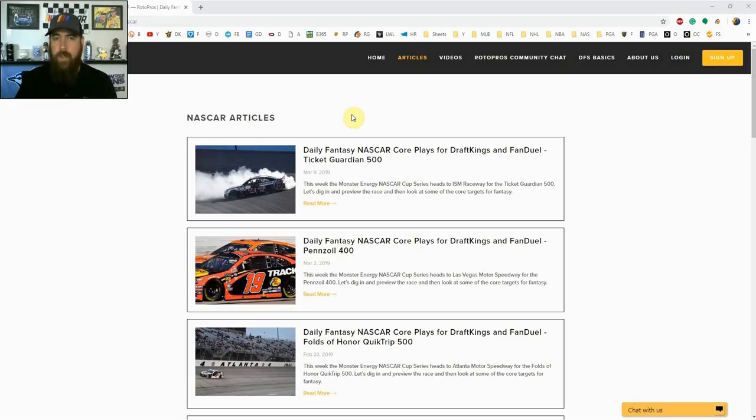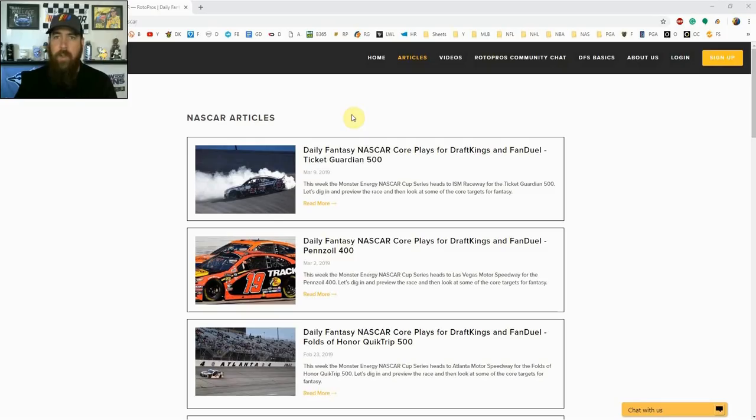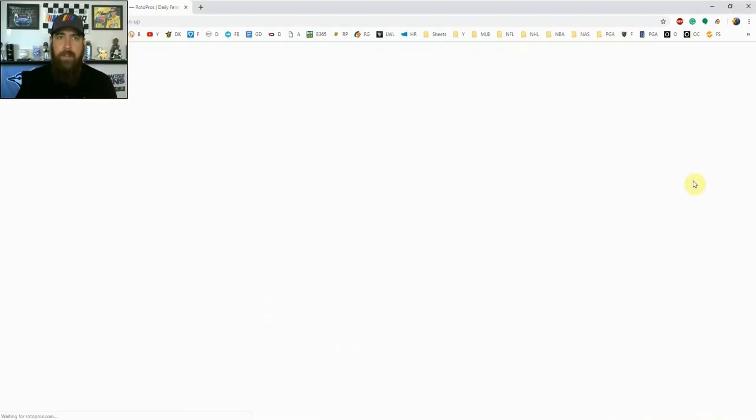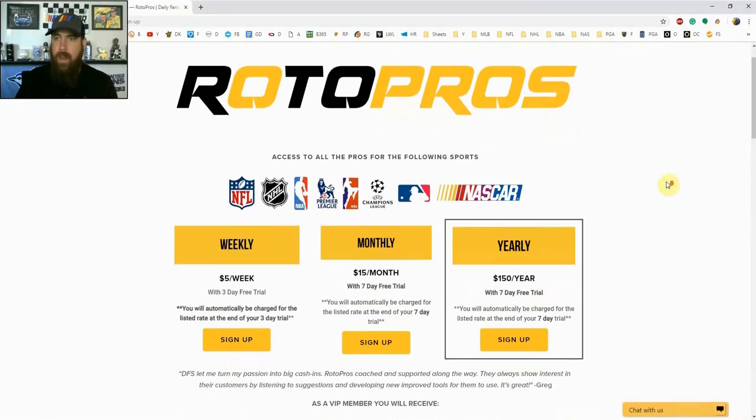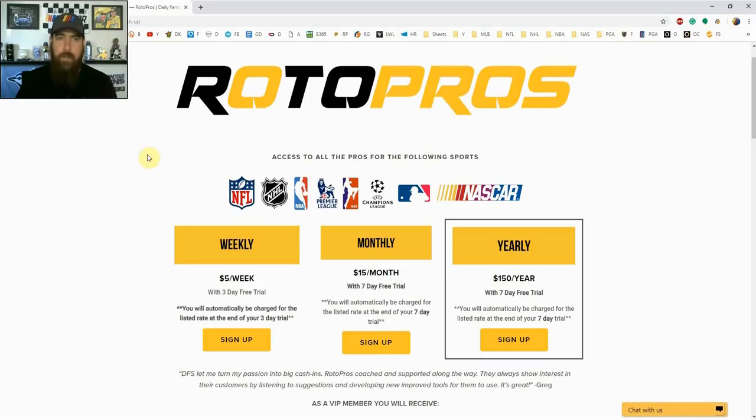Hello NASCAR fans, I'm Chris Terrell and I'm here for RotorPros.com to bring you my weekly daily fantasy NASCAR post-qualifying picks video. Before getting into the picks, if you're not a RotorPros member yet make sure to go to RotorPros.com, click that yellow sign up button in the top right hand corner and this week using promo code NASCAR you can get 50% off of a weekly monthly subscription which gives you access to all of our premium content.